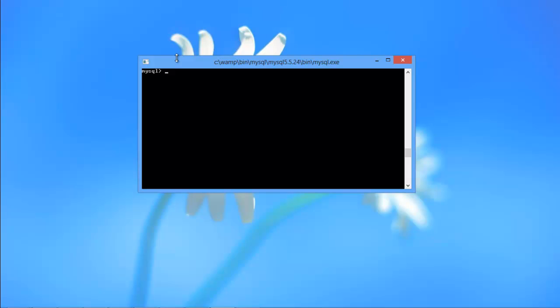For that we have to start with creating a table. Over here, we have to specify in which database we will create the table. In our case, it is an HR database, so write use space HR, semicolon, and hit enter.